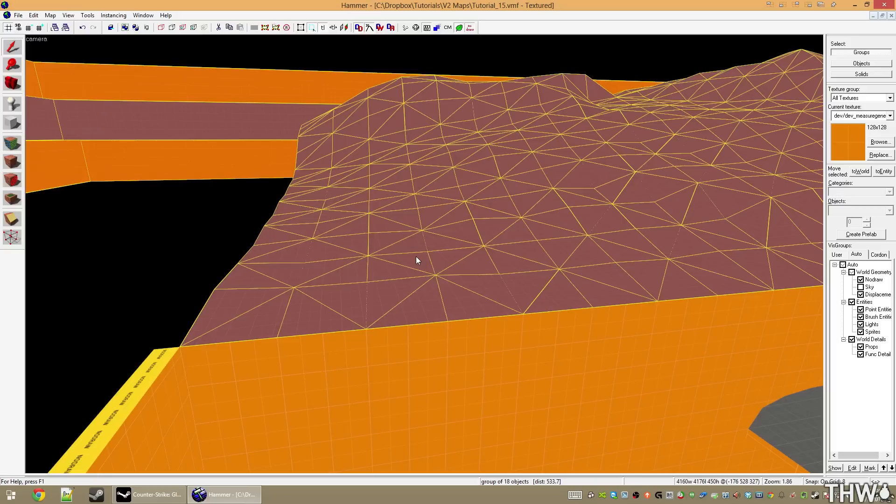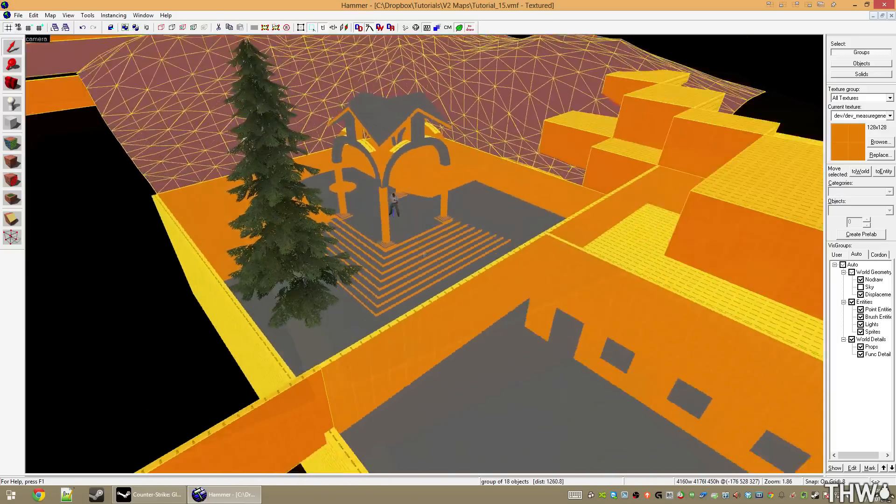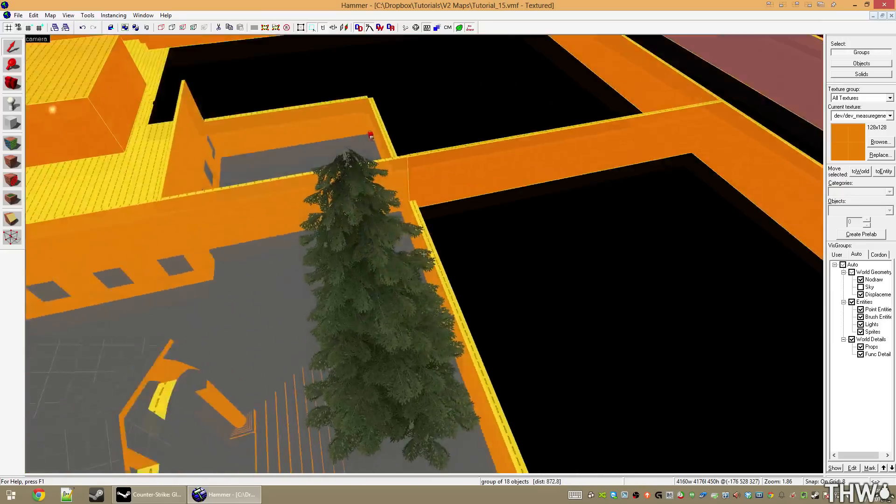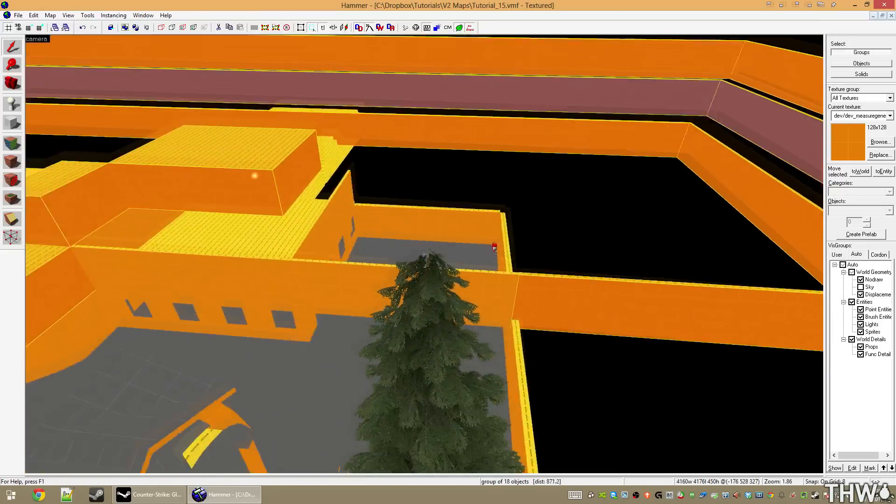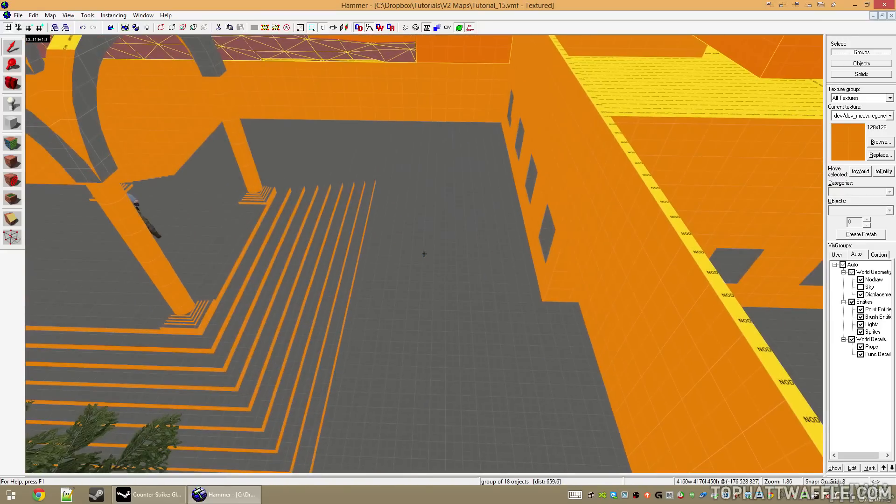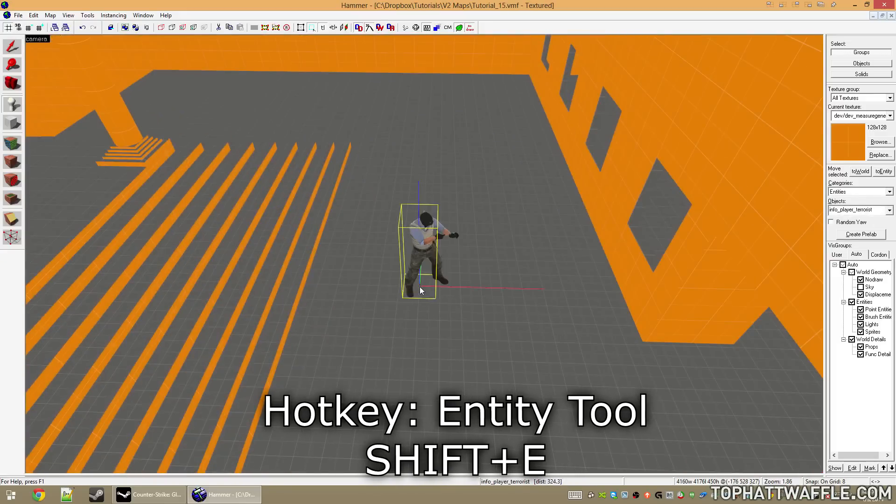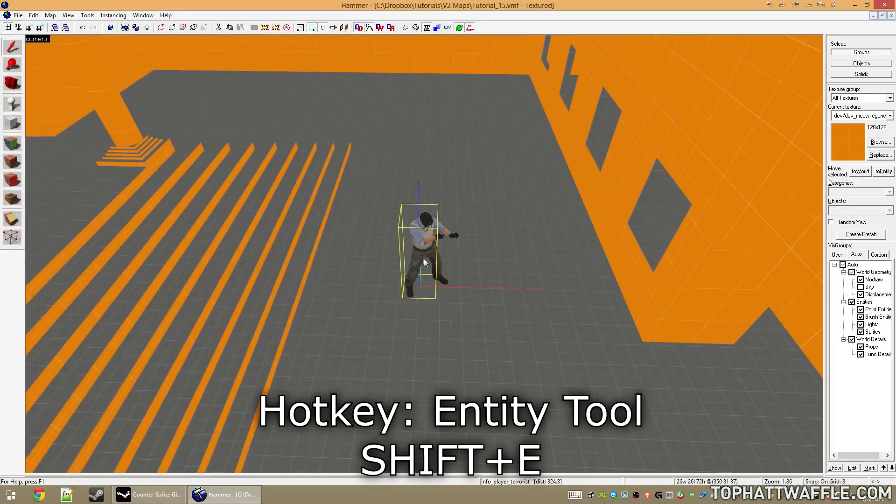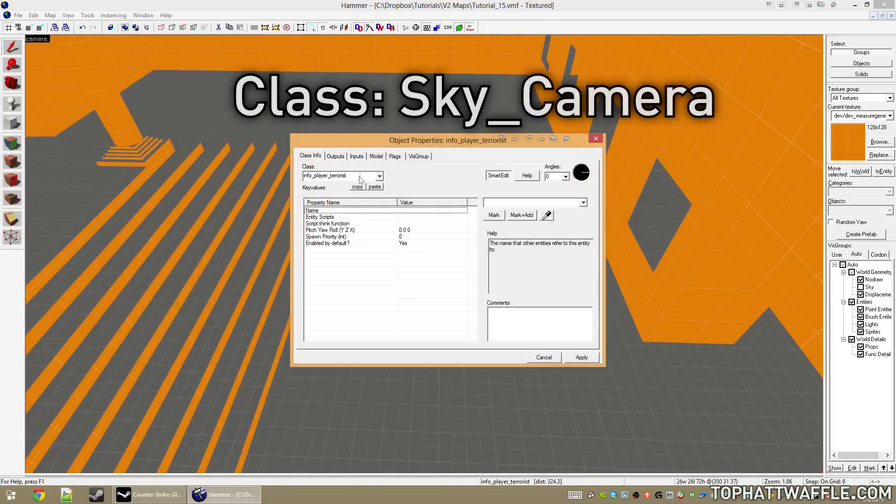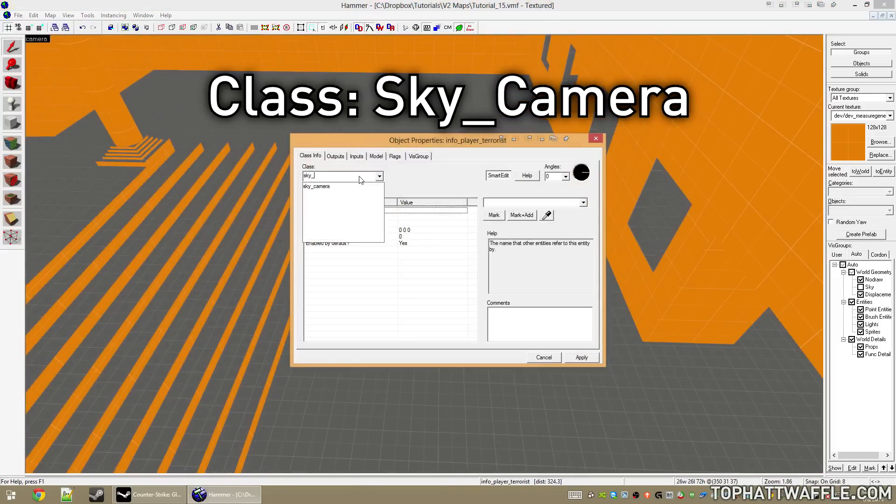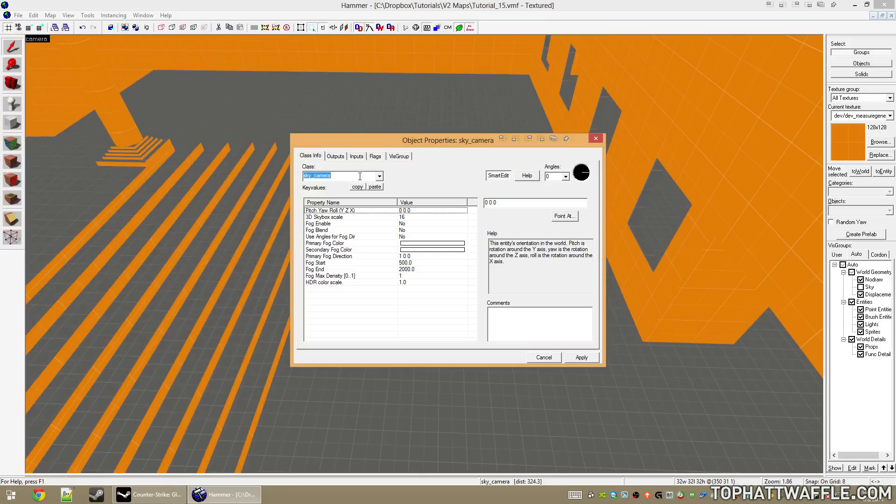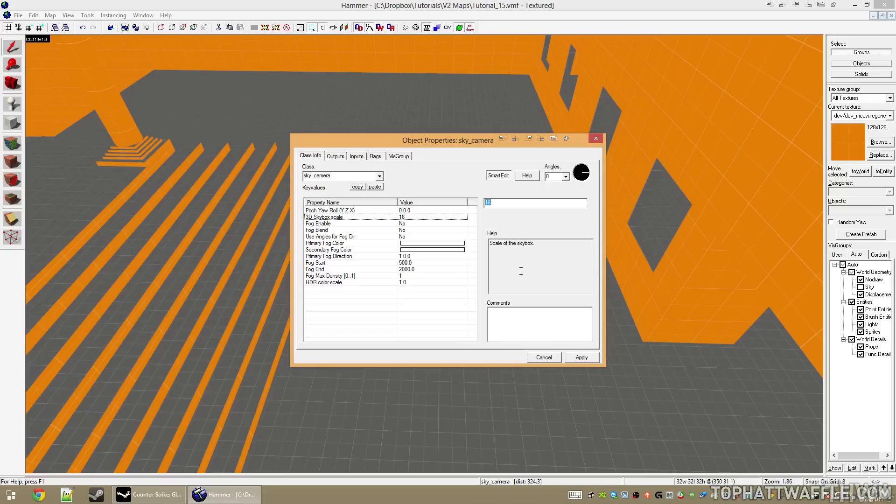Before we can scale, we need to place one entity in our level to tell the game where our 3D skybox is going to be represented. So press Shift+E to drop a new entity and change this class to sky_camera. Once you have this, we'll see 3D skybox scale. This is automatically set to 16 by default, and this is how much it's going to scale up everything in the 3D skybox. Just leave all of these alone; we'll play with the fog settings in the 16th tutorial to follow this one.